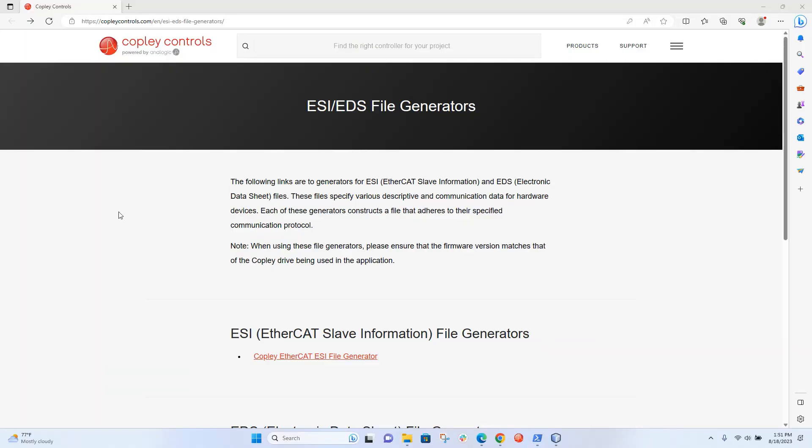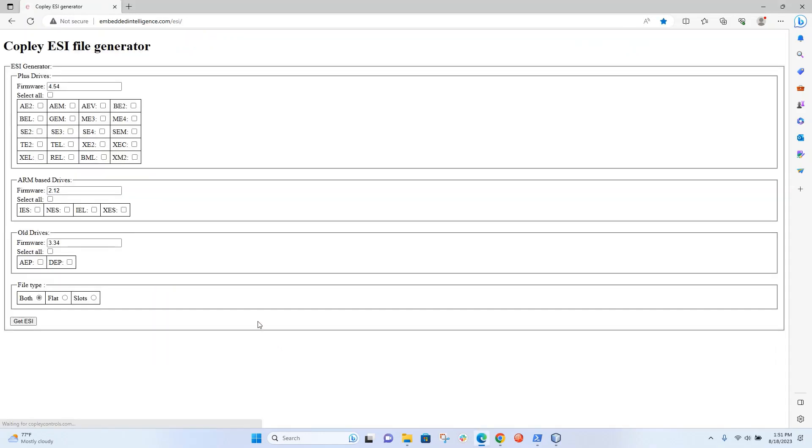Each one of those nodes has a corresponding ESI file. Make sure that the ESI file matches the firmware version in the drive and the model that you're using. If we want to get the ESI file, we click this link, and then we enter in the firmware version into the text field, and then we check the box of the model that we're using.